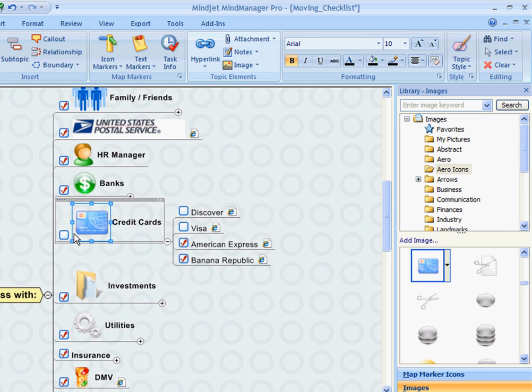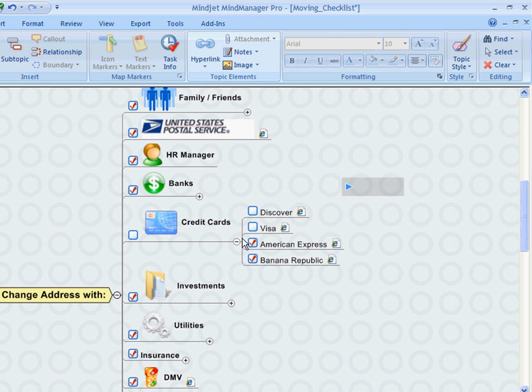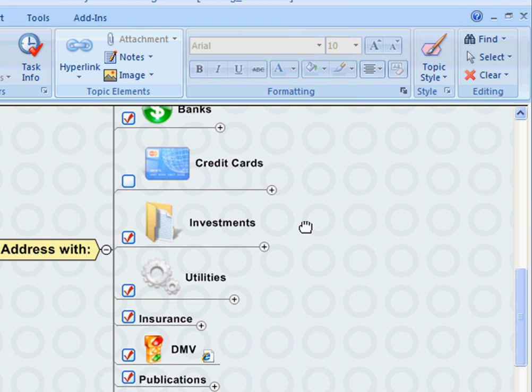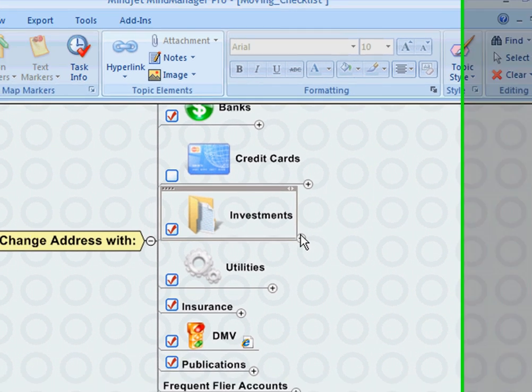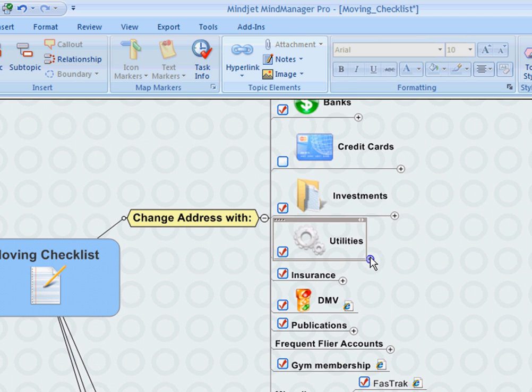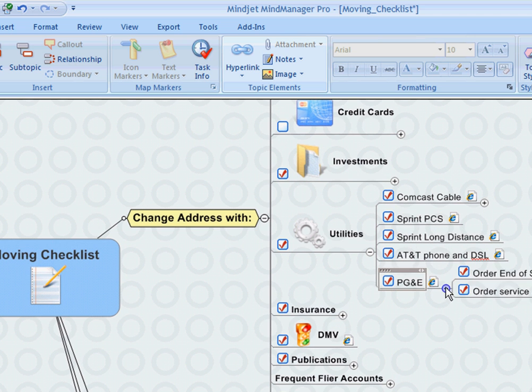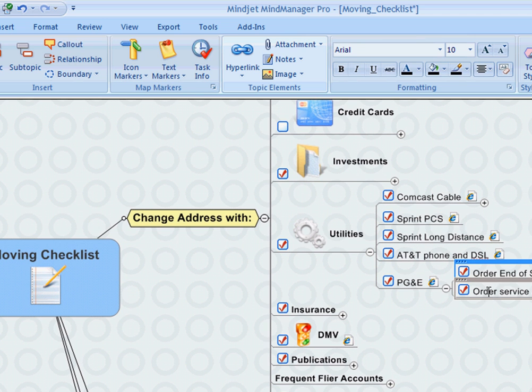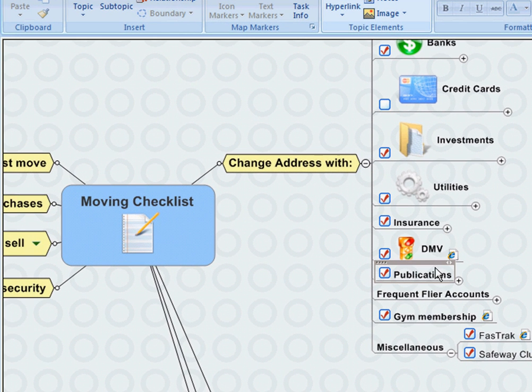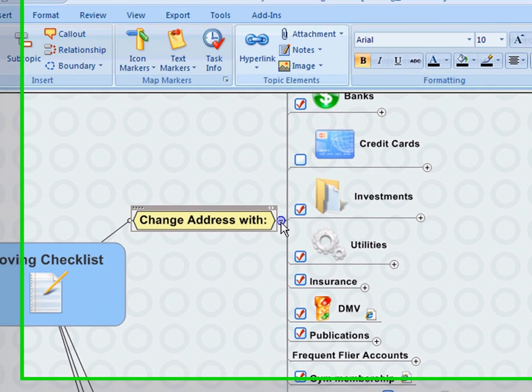And of course you want to make sure that you update your address with different investments that you have, such as your 401k or other investment firms, your utilities such as cell phone, cable, electric. You have to make sure that you order the end of service as well as new service to the place you're moving. Insurance, DMV—you can actually update that online—different publications or magazines, papers, frequent flyer accounts, and any other miscellaneous that may not fit into the above categories. So I spent a lot of time managing that area of the map.